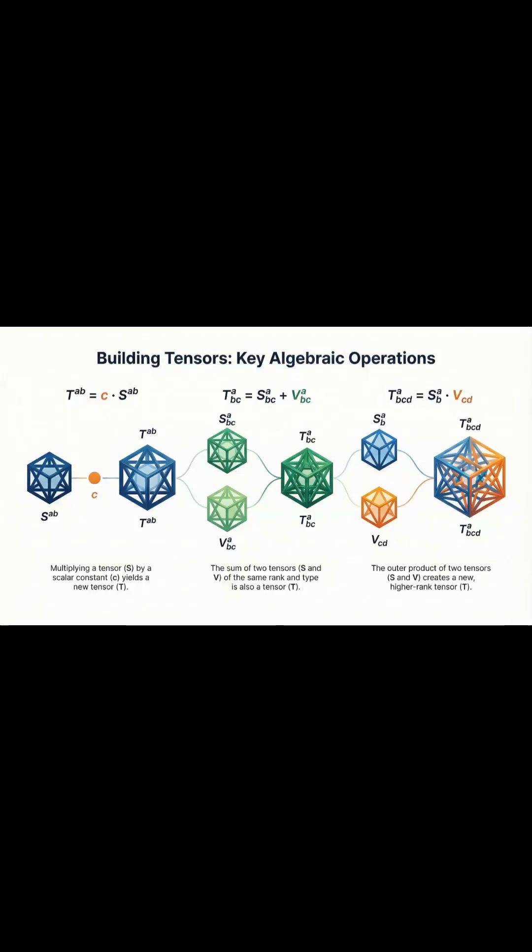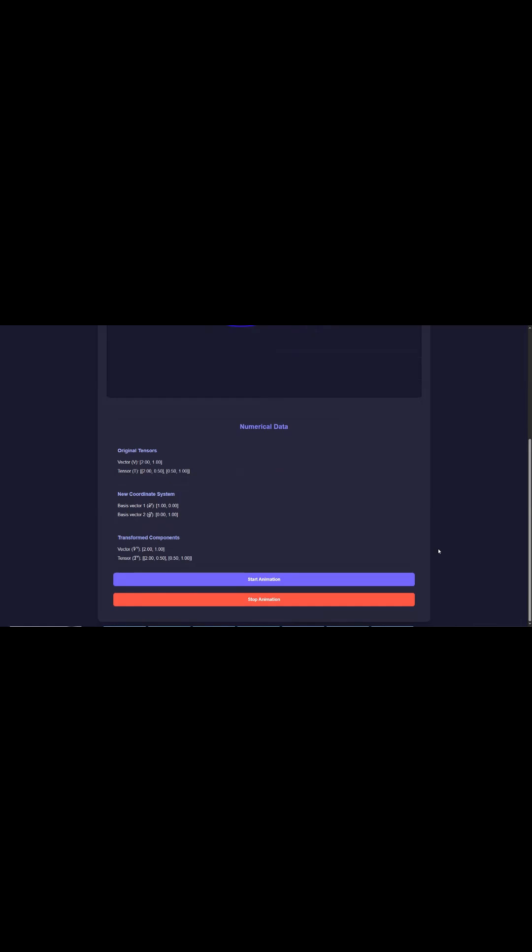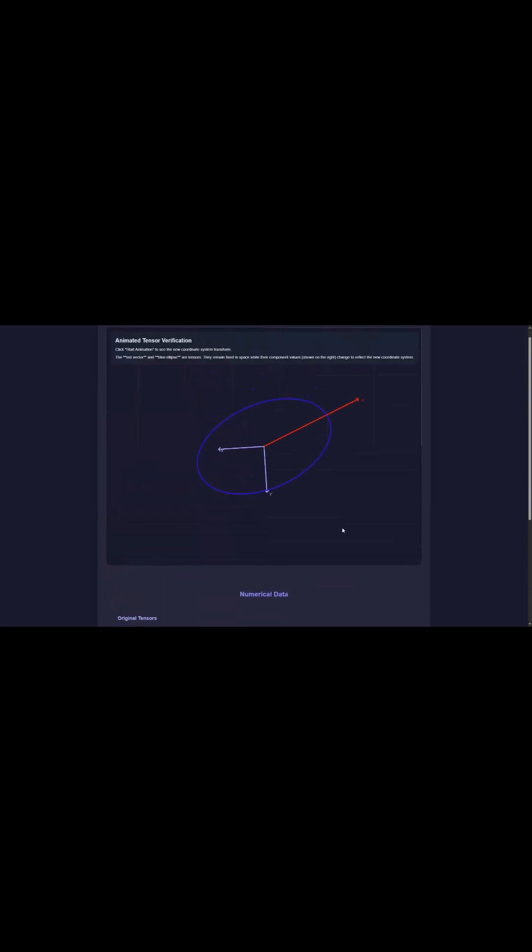This is the brief on the dual nature of tensors. We're diving into tensors, these things that are absolutely essential for describing fundamental physical properties—think gravity or stress.